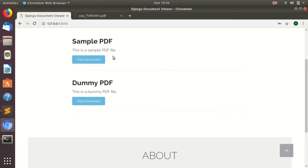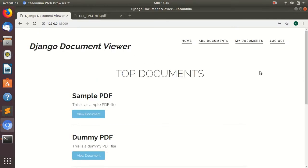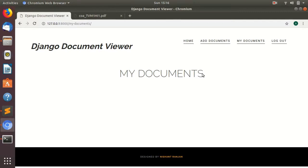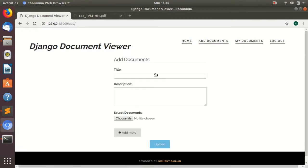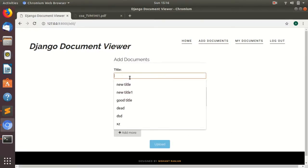You can see that these two documents were already uploaded but if you go in my documents, there are no documents uploaded by me. You can add new documents by clicking on the add documents button.